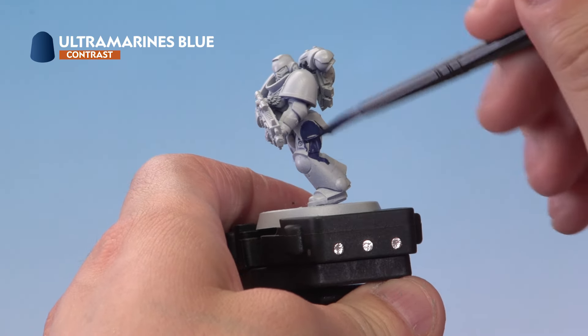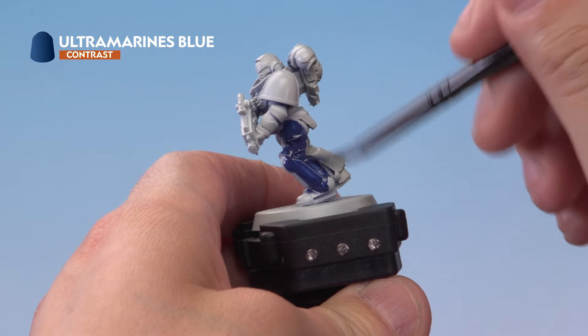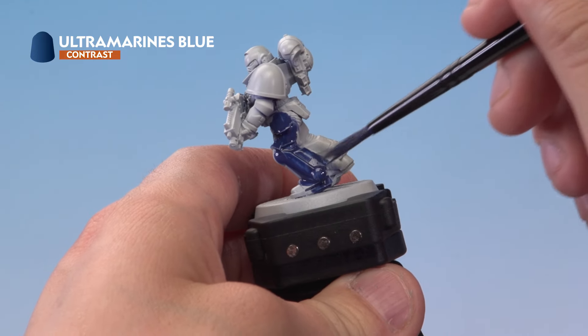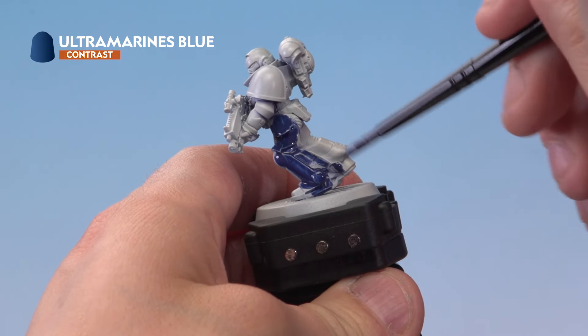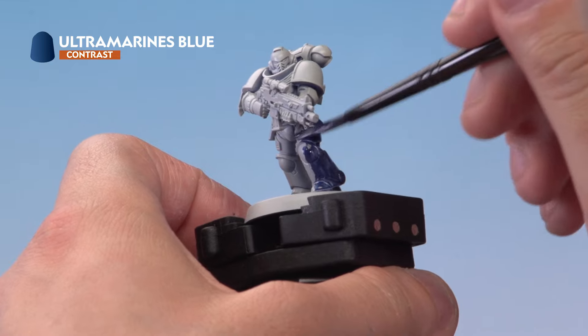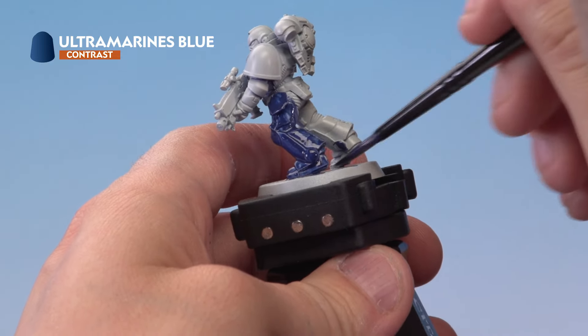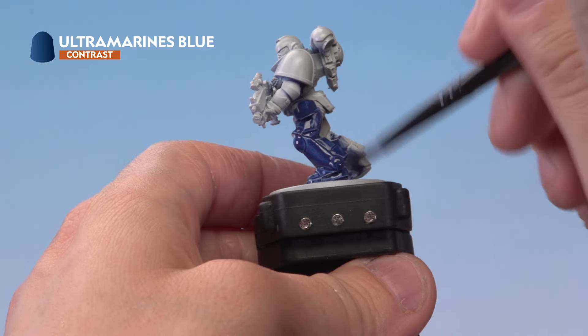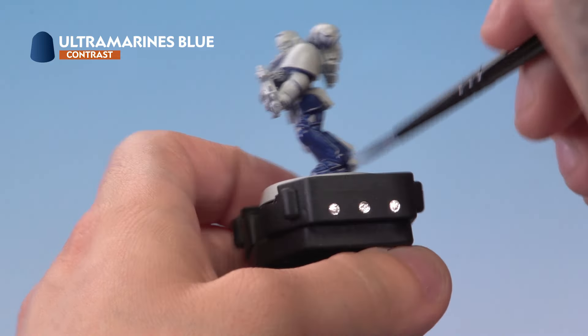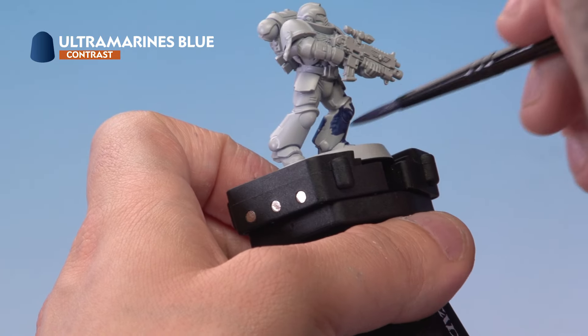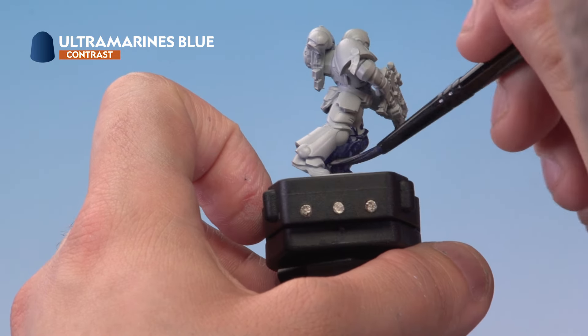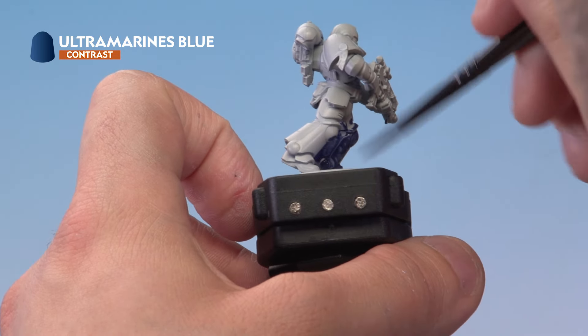Now the important thing to remember here is you want to get it on quite quickly. This will help with the smooth finish. Always look for pooling all over the miniature and if you can see any pooling just get rid of it using your brush. Once the entire model has been base coated with Ultramarine blue allow about 30 minutes for the paint to dry.